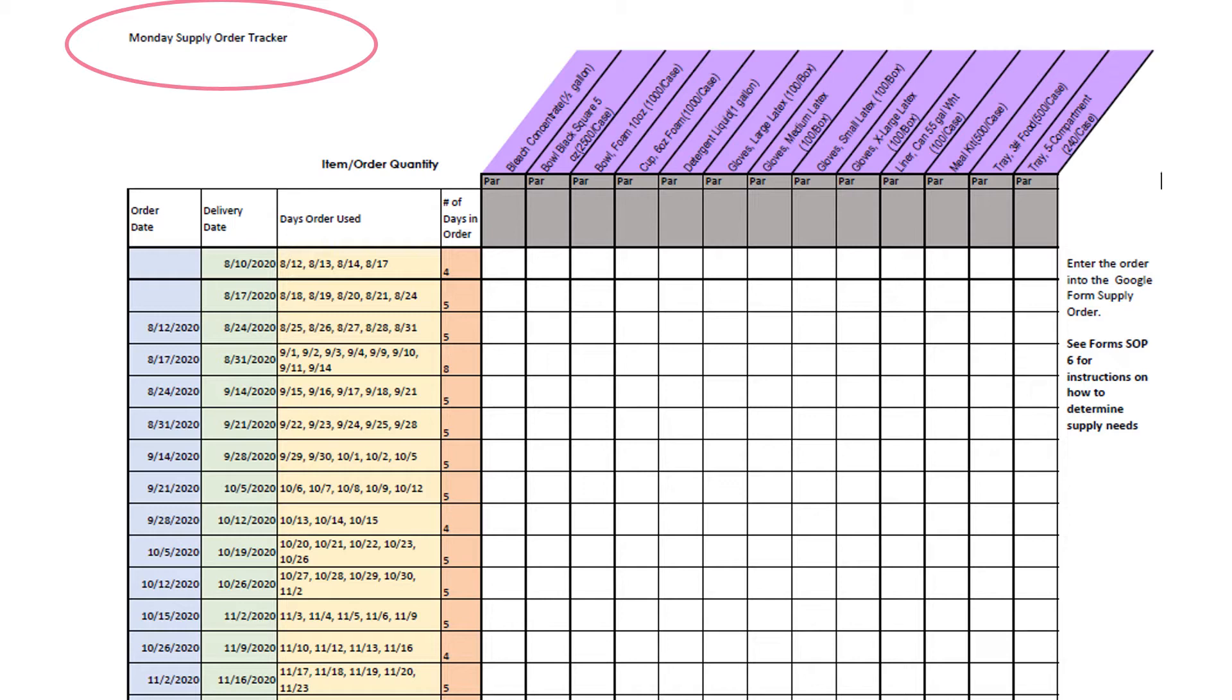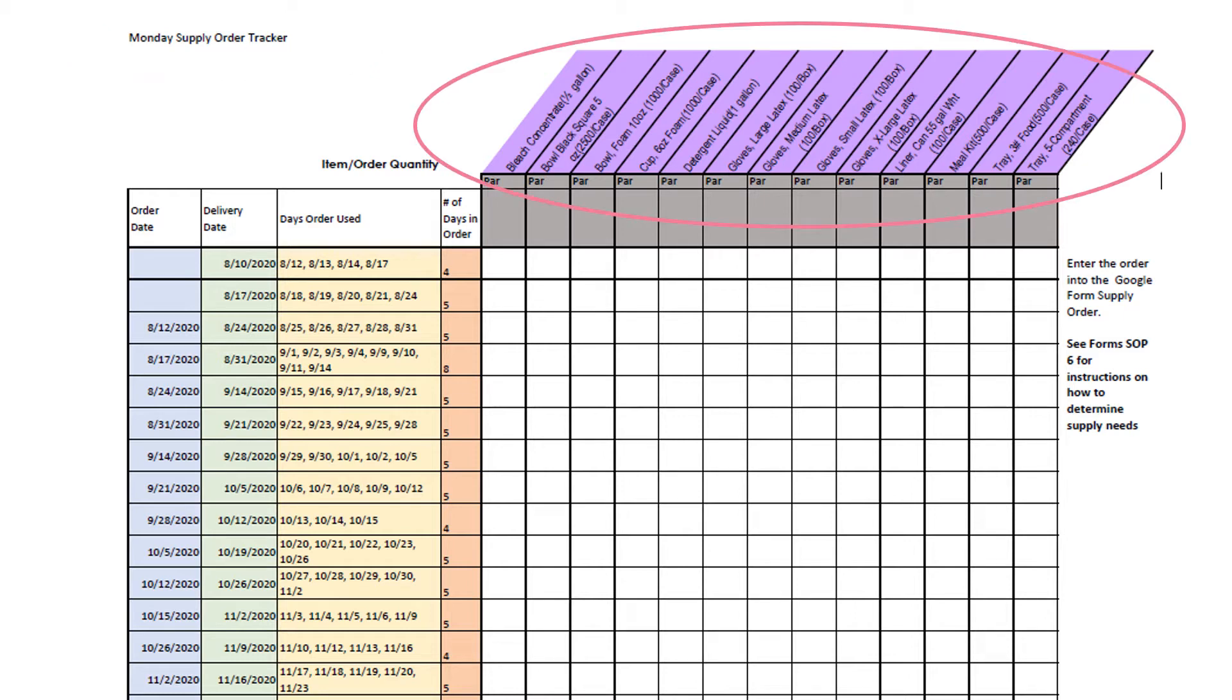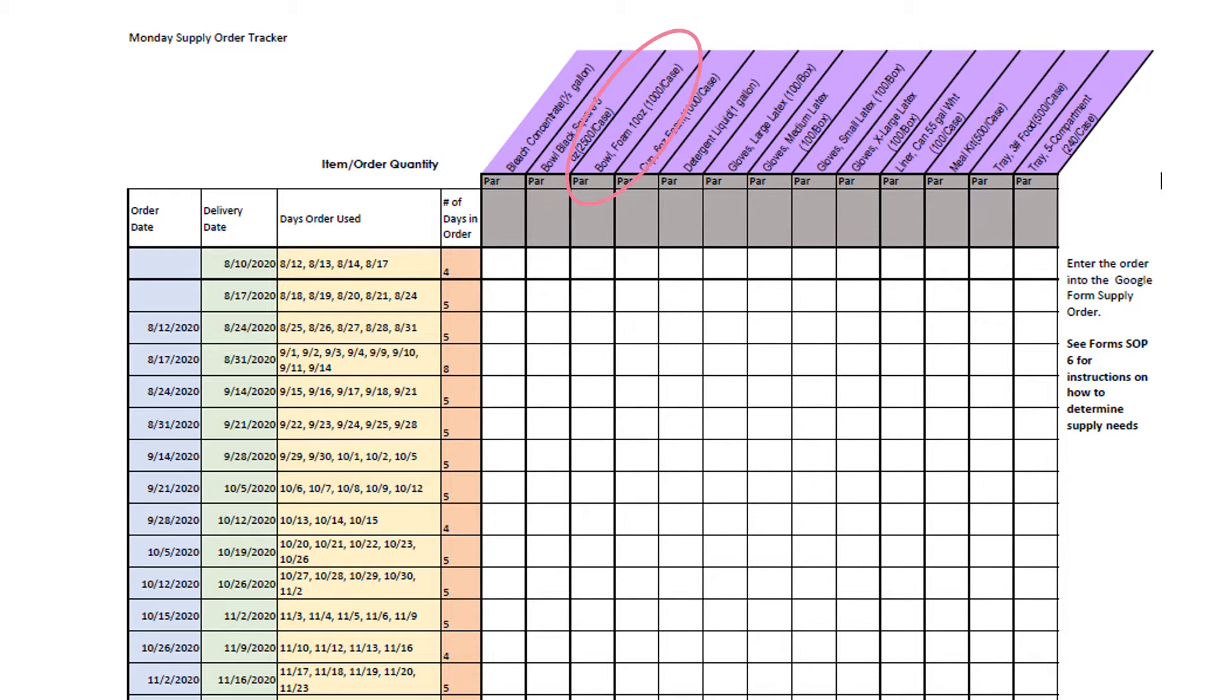At the top, the day of the week is listed, the day that supplies are to be ordered and delivered. In this example, the school receives supplies on Monday. Also at the top, in purple, are the different supplies that can be ordered. The name of the supply and the case quantity is listed. For example, bowl foam 10 ounce contains 1,000 bowls in a case, and meal kits come in 500 in a case.